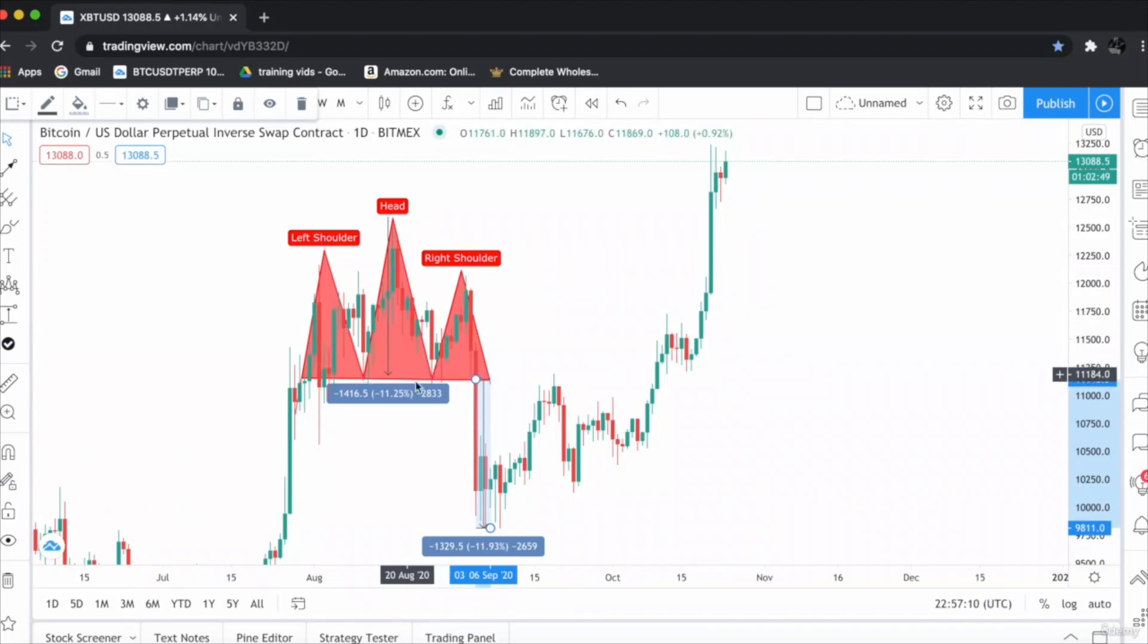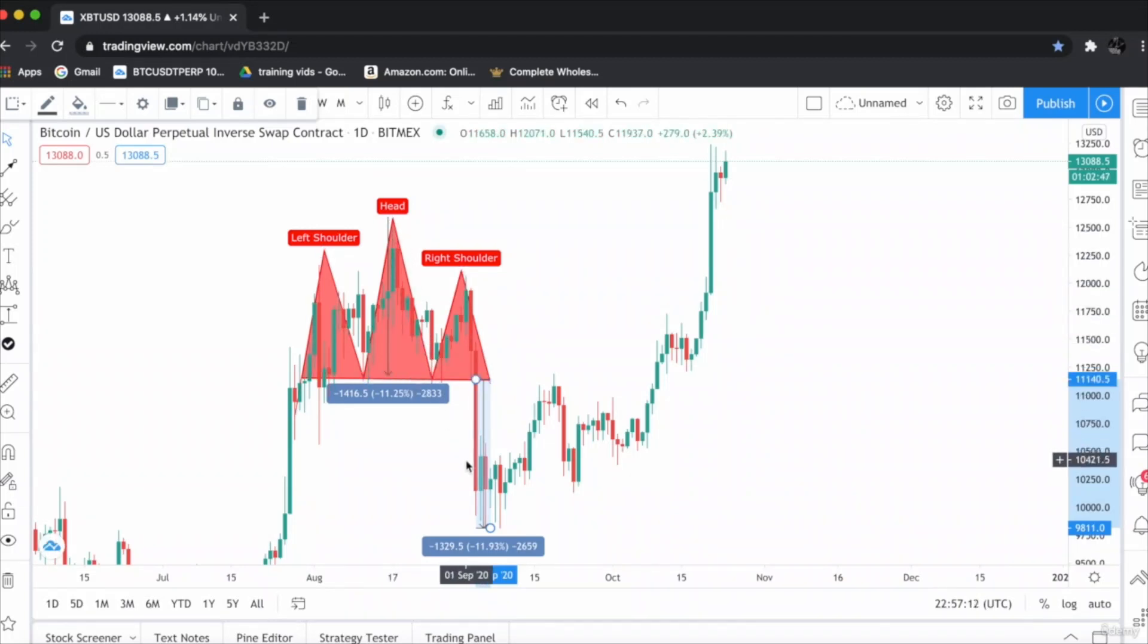Upon breaking the neckline, this would be our target. So this is the simple head and shoulder chart pattern. I hope you have enjoyed and learned the lecture. Let's move on to our next lecture.